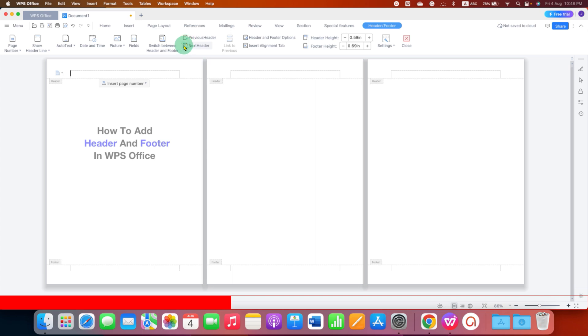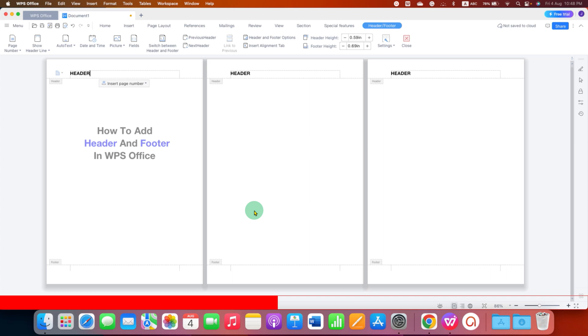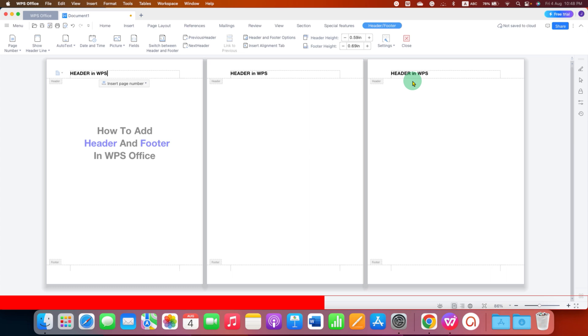After you click, now the header and footer region will be activated. Click inside this box and type the header you want. For example, we will type header. And as you can see, as we type, the header also appears on the preceding pages as well.